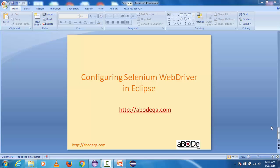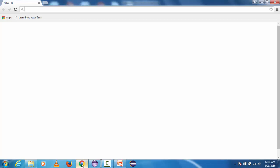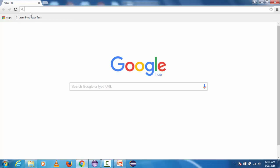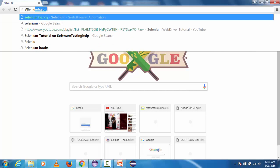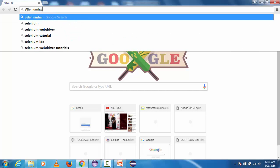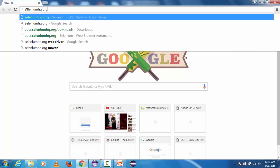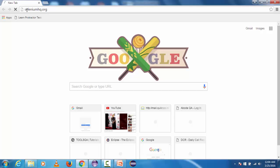First thing that we need to do is to download Selenium WebDriver jar and that can be done from Selenium headquarter website.